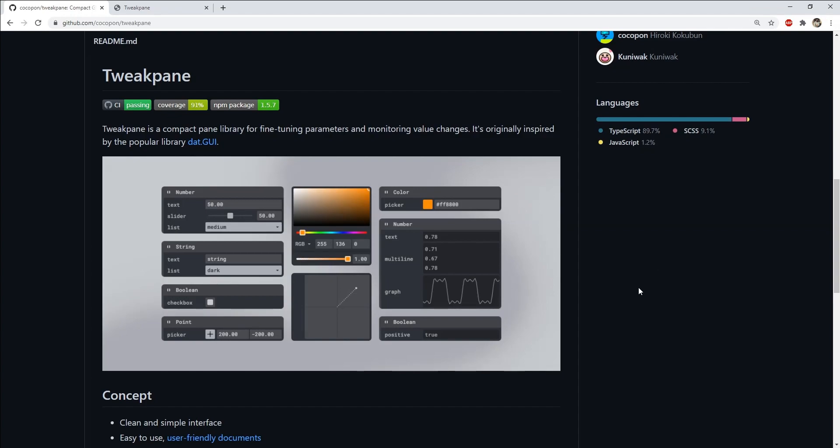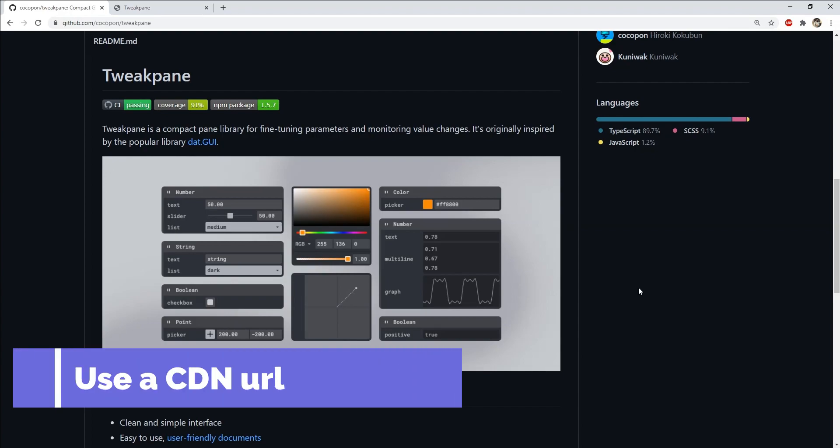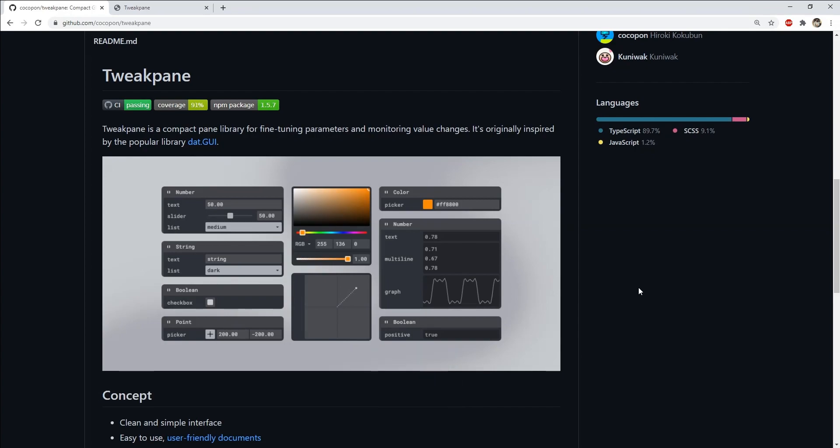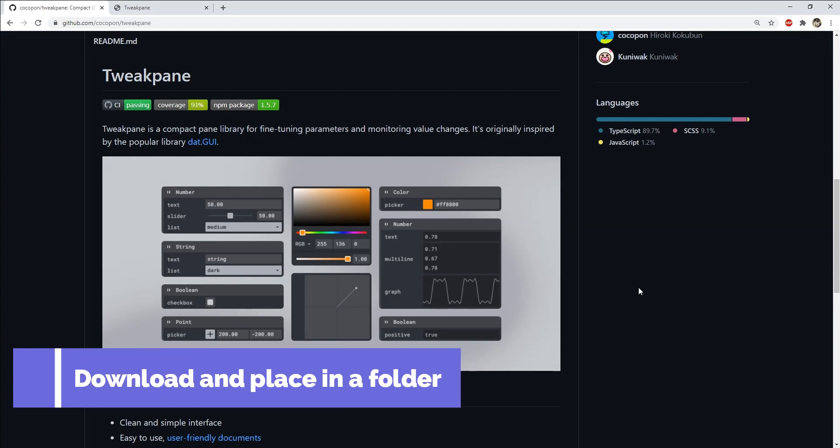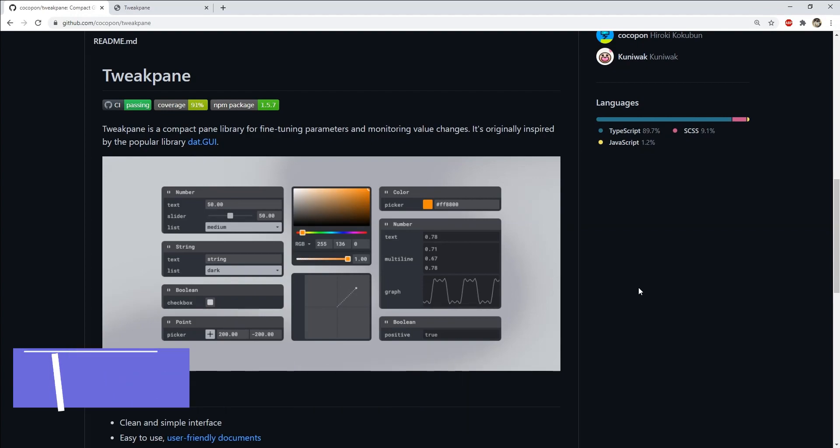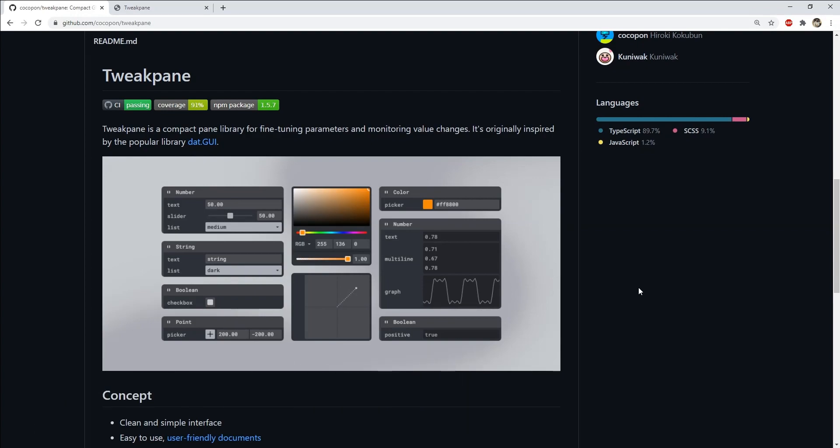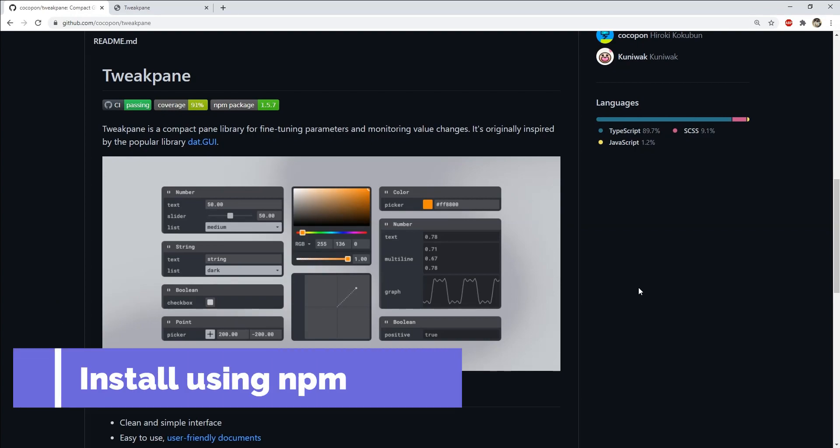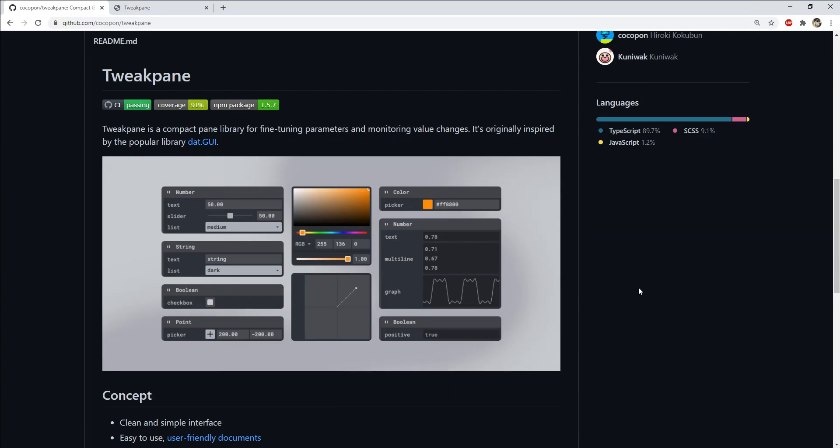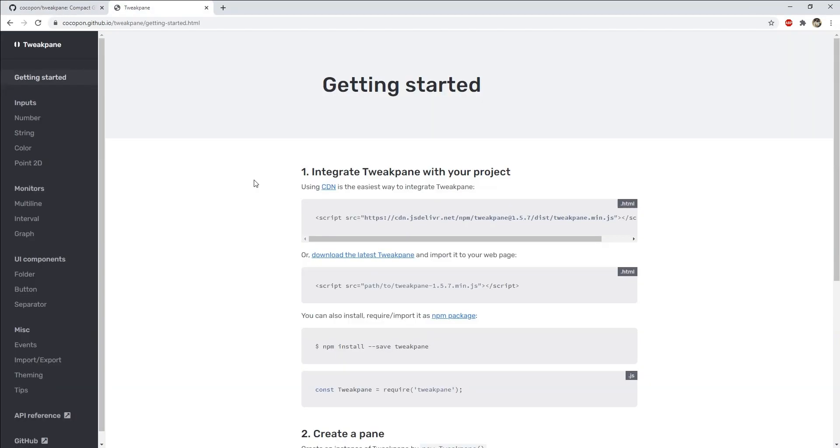So how to use Tweakpane? First you will have to install it. You can do that by number one, getting its reference from a CDN, or number two, downloading the script and placing it in a third-party folder and then referencing it using a script element, or number three, downloading and installing the script using npm by using the command npm install Tweakpane.